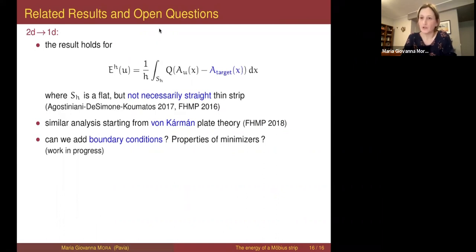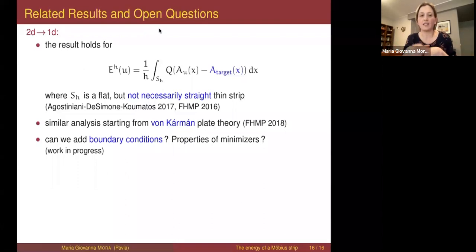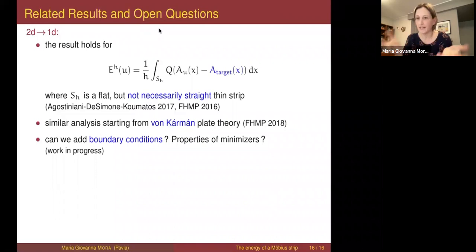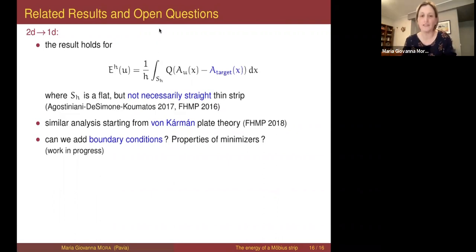The original motivation of Sadowski was to find the natural shape of a Möbius strip, and this question has not been answered yet. Something we are doing is: now that we have the Gamma limit — maybe with boundary conditions — it would be nice to establish some properties of minimizers. Maybe it's not possible to identify the ground state of the Möbius strip exactly, but in this approximation with small height we might establish properties of the centerline, the number of twists, or something else.